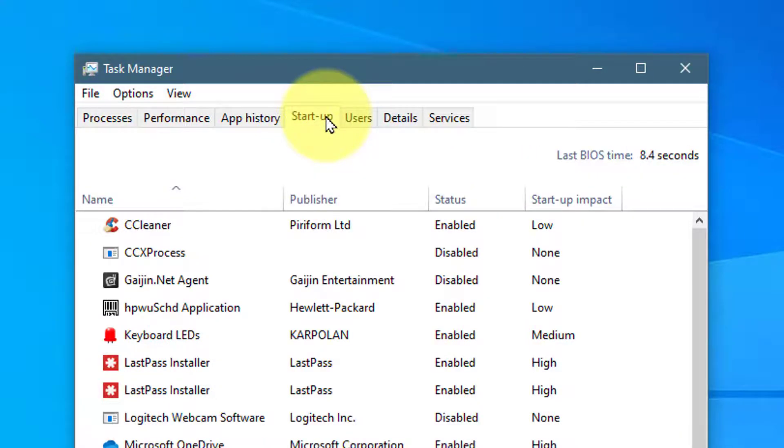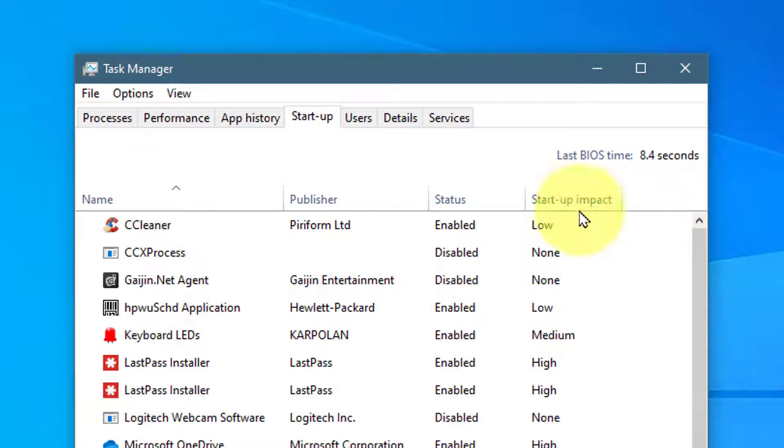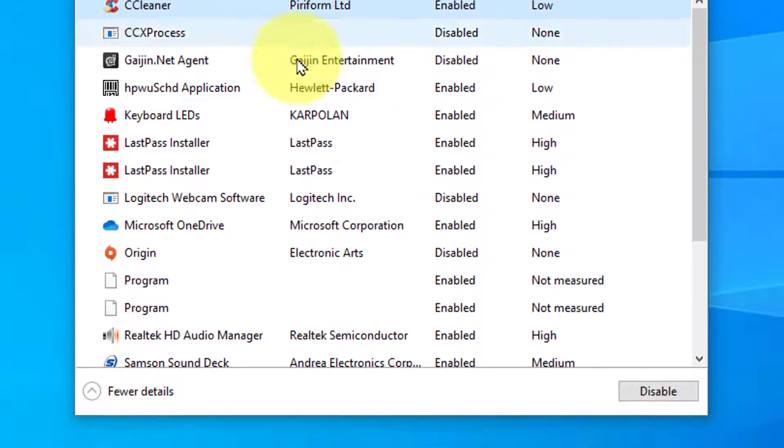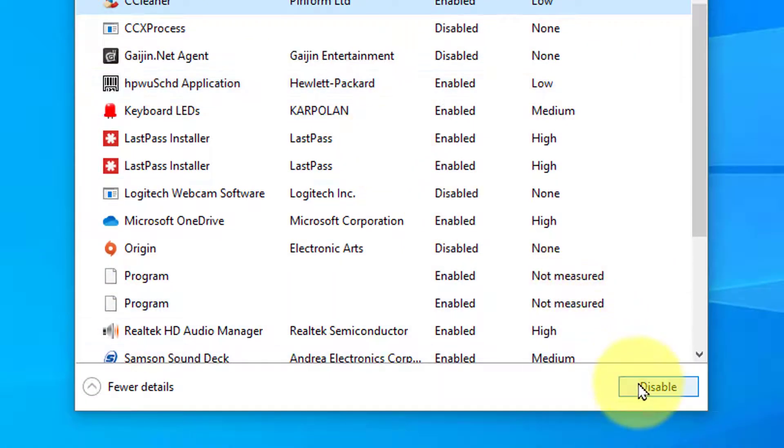Here you will see a list of programs running at Startup. For example, let's look at CCleaner. To stop it running at Startup, click on Disable at the bottom of the box.